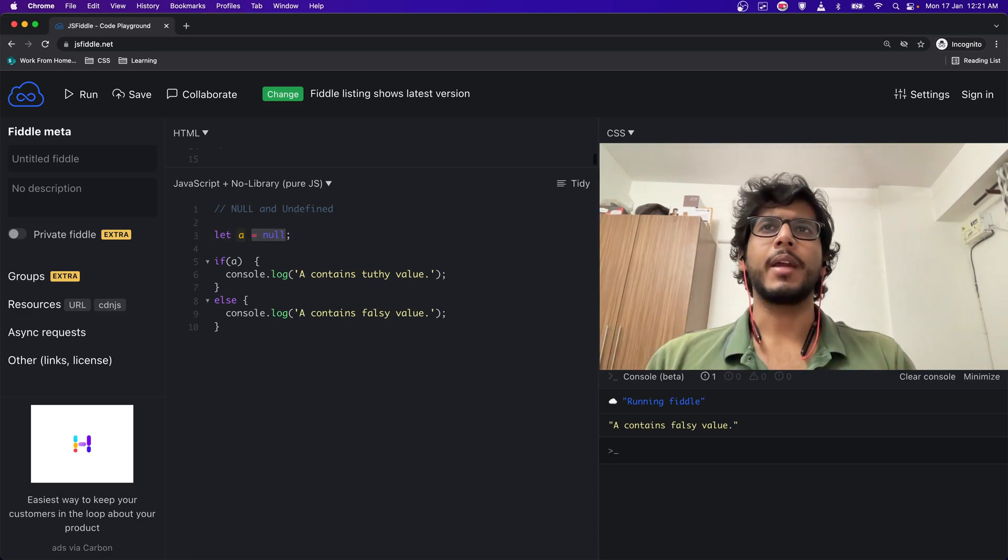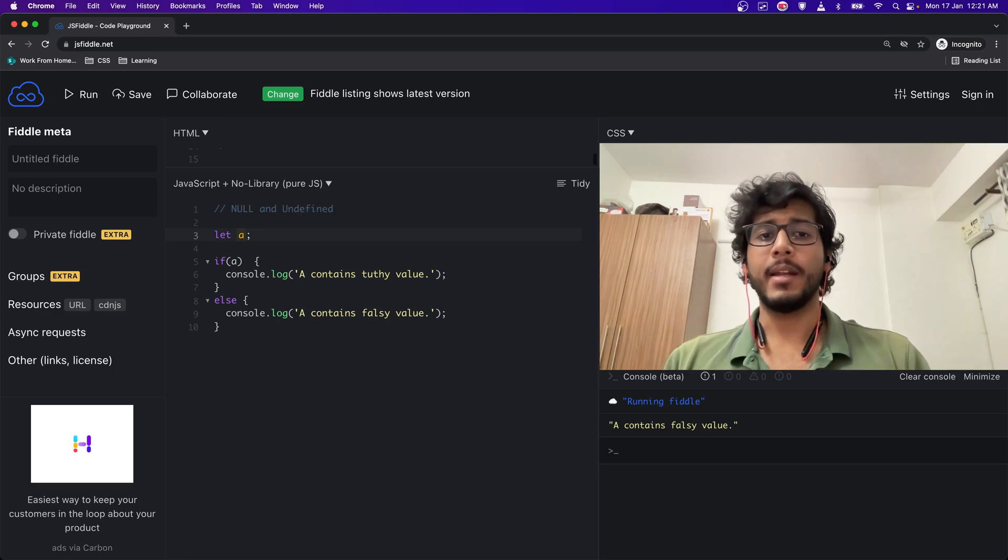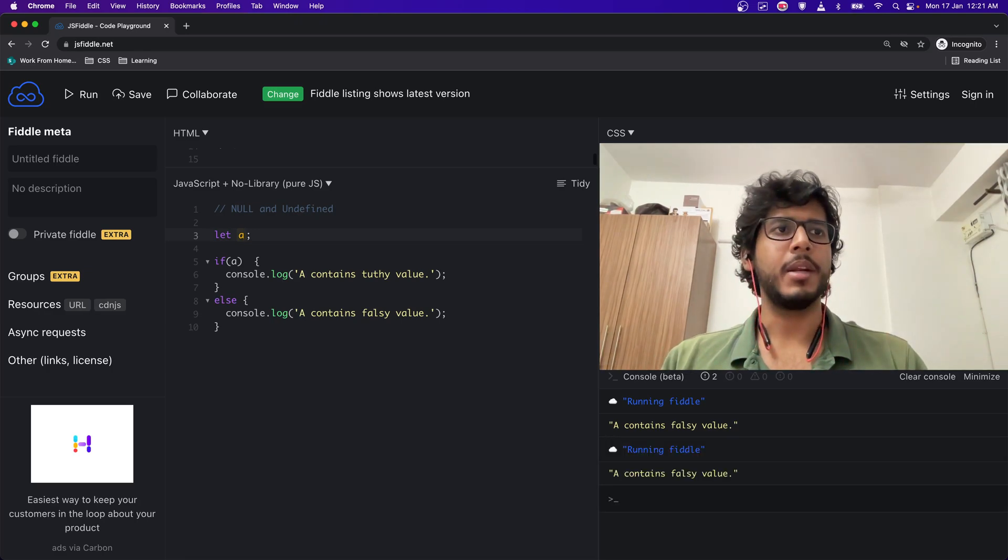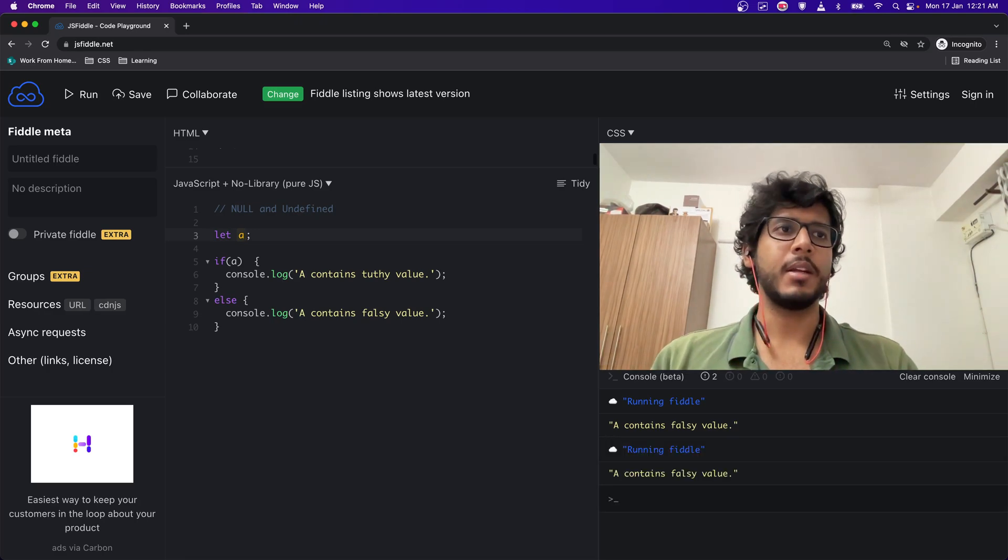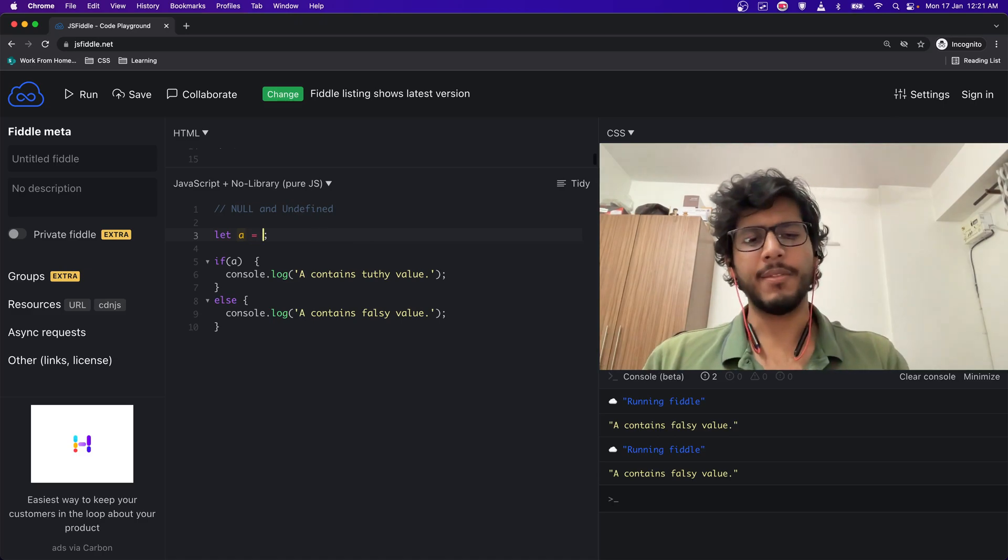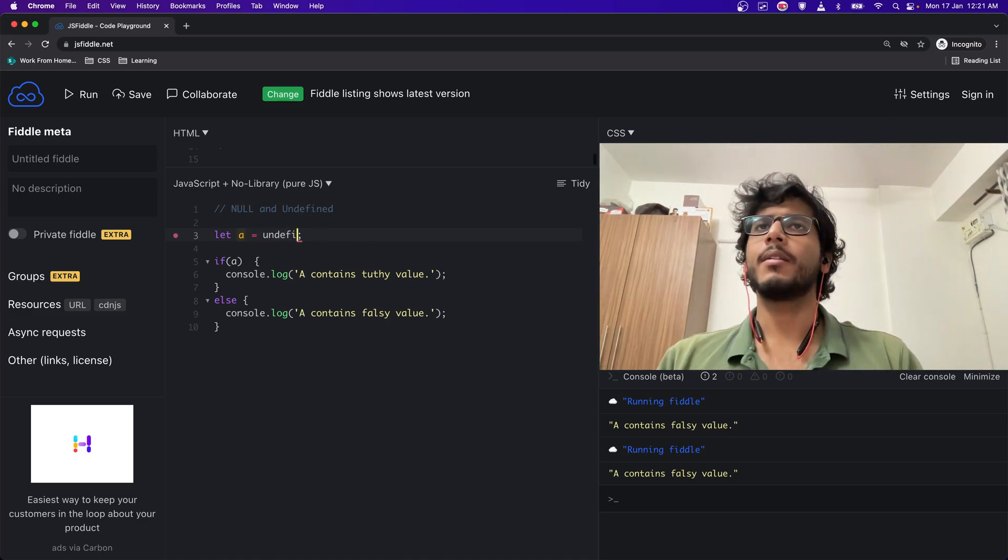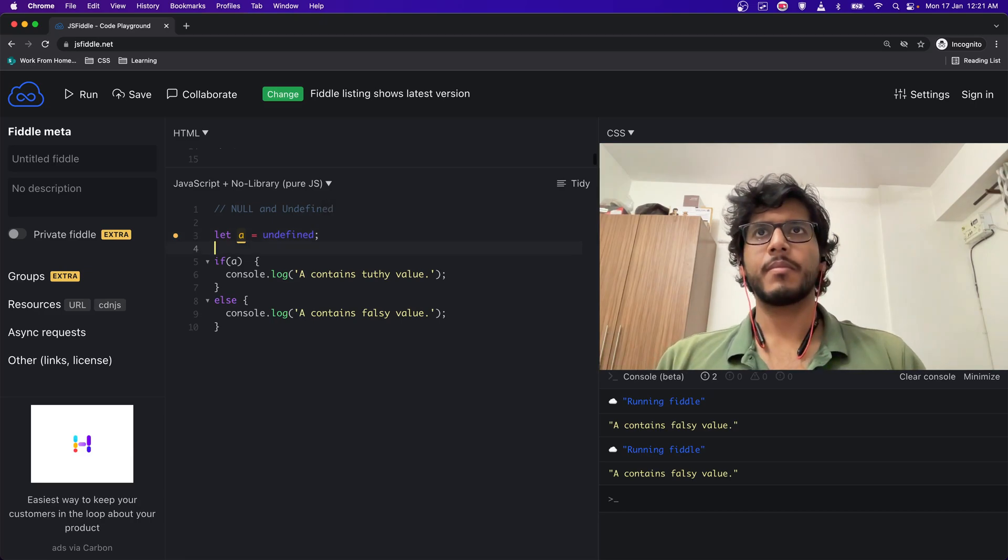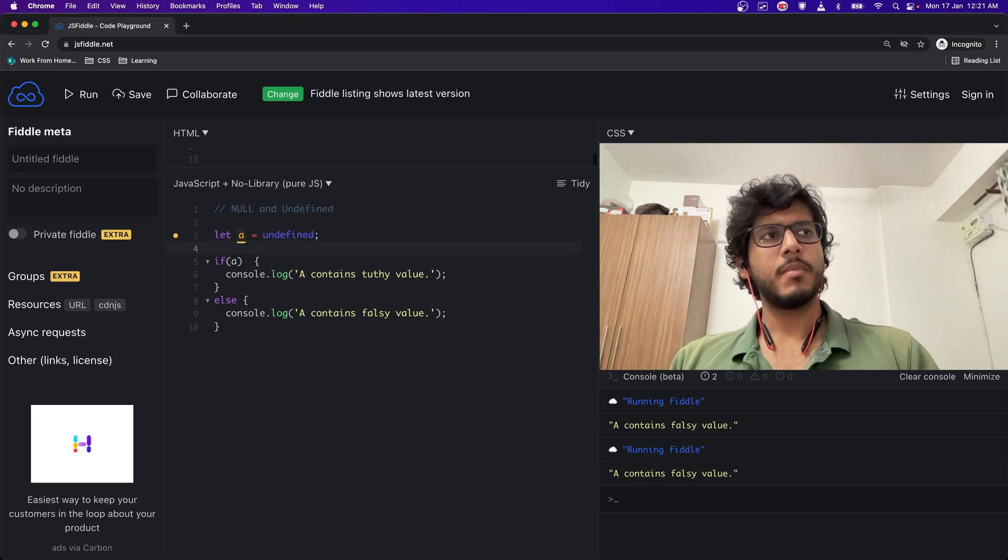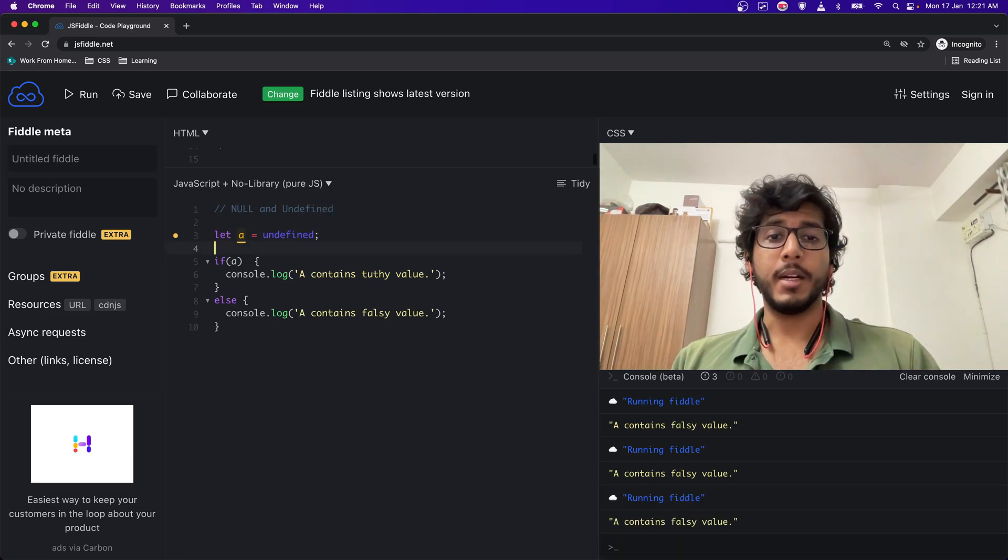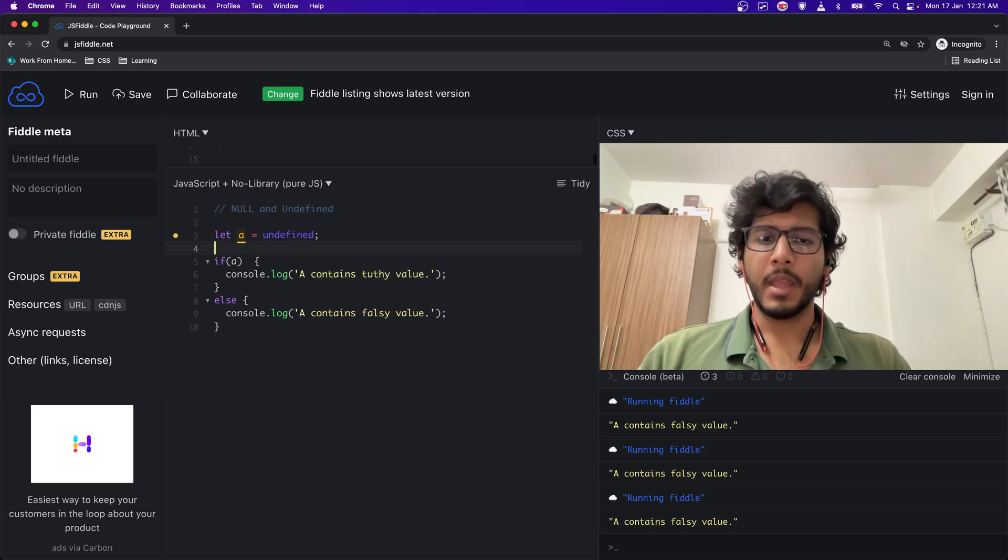So I can simply declare a and not define it - it will still be taken as undefined. A contains falsy value. I can define a as undefined as well, and it still contains falsy value.